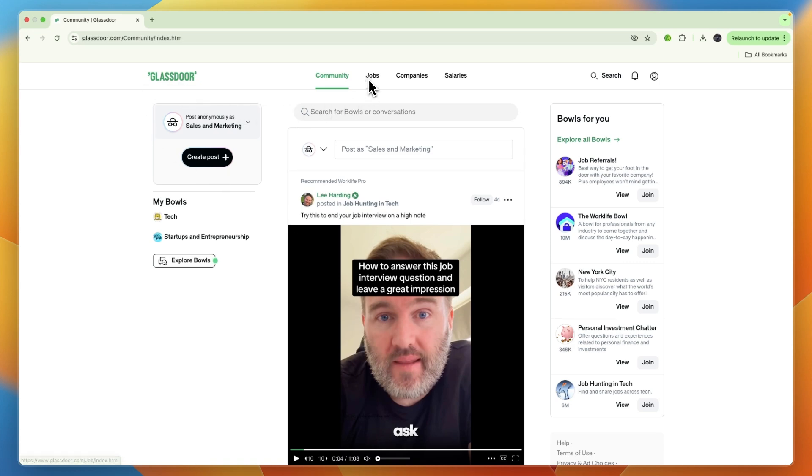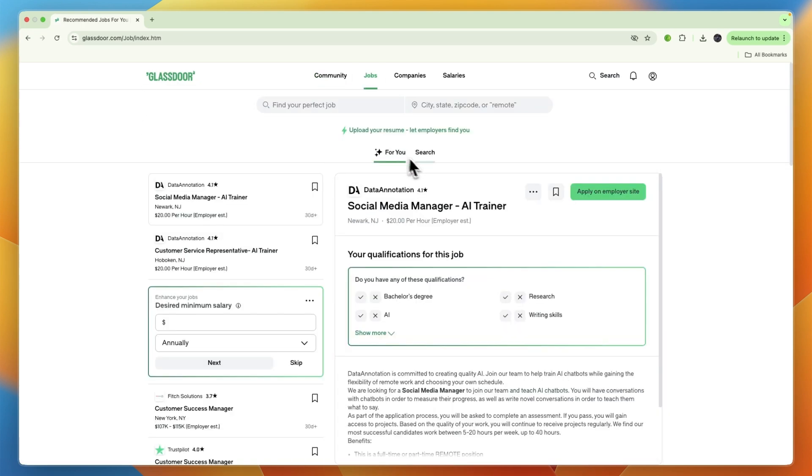From there, go to the jobs tab and you can search for your perfect job by entering the job title and the city, state, zip code, or if you want to do remote you can select remote.